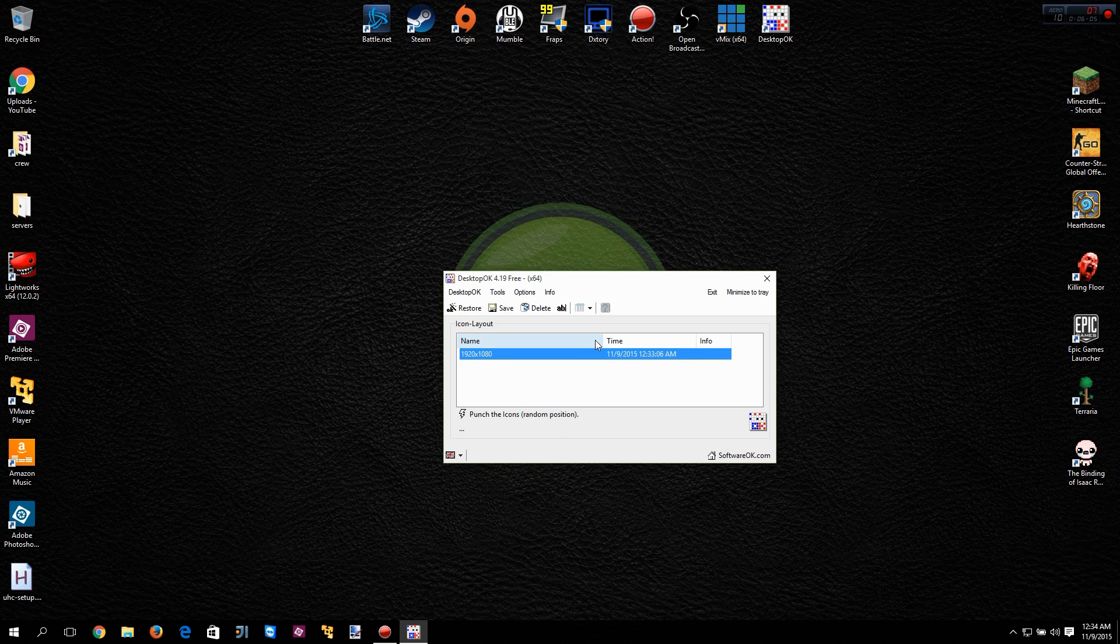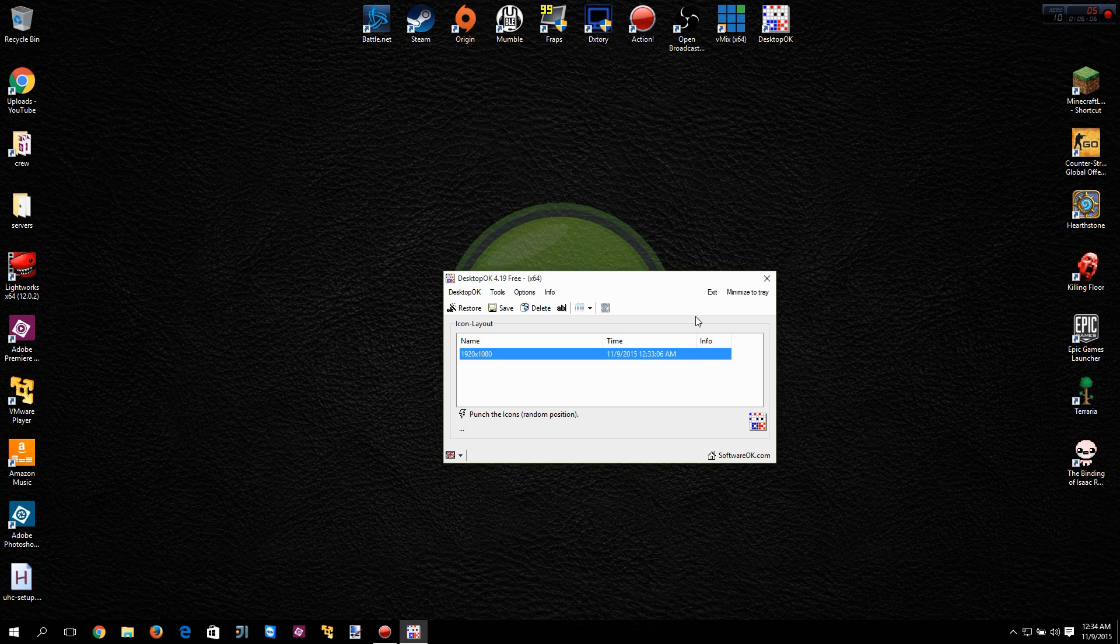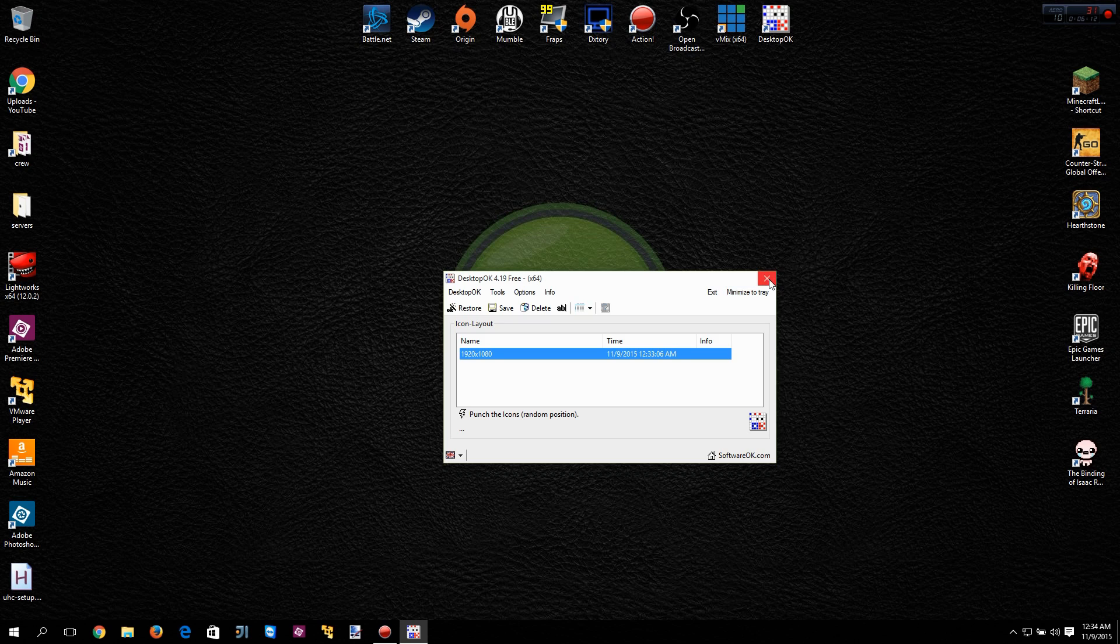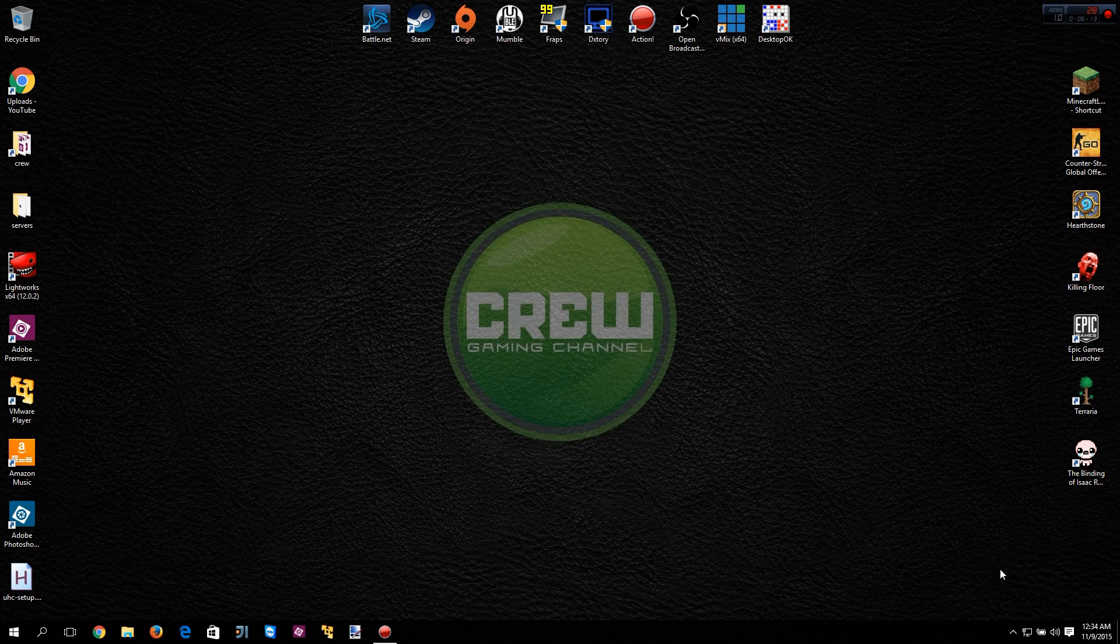Now I want to mention one thing: you have two options on this. You can minimize it to the tray or you can hit exit. If you hit minimize to tray or the X button, it's still down here.